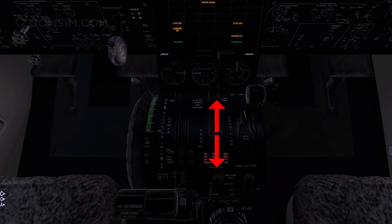The propeller control system is divided into two types of control. Below the flight idle power position in the beta range, propeller blade angle is controlled by the power lever. When the power lever is moved below the start position, propeller pitch is reversed to provide reverse thrust.